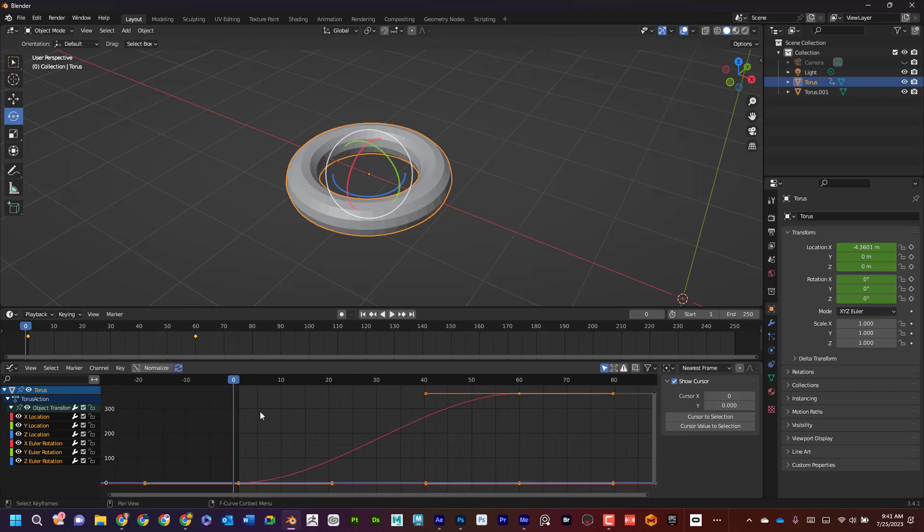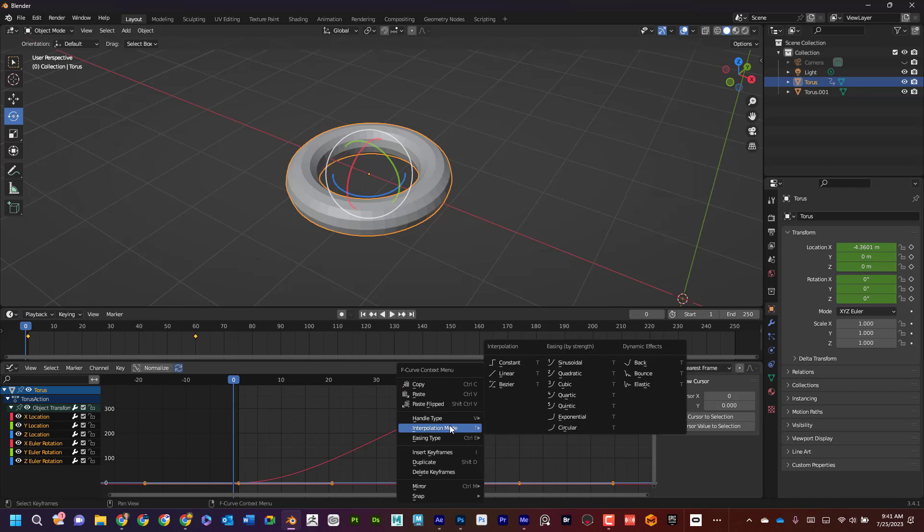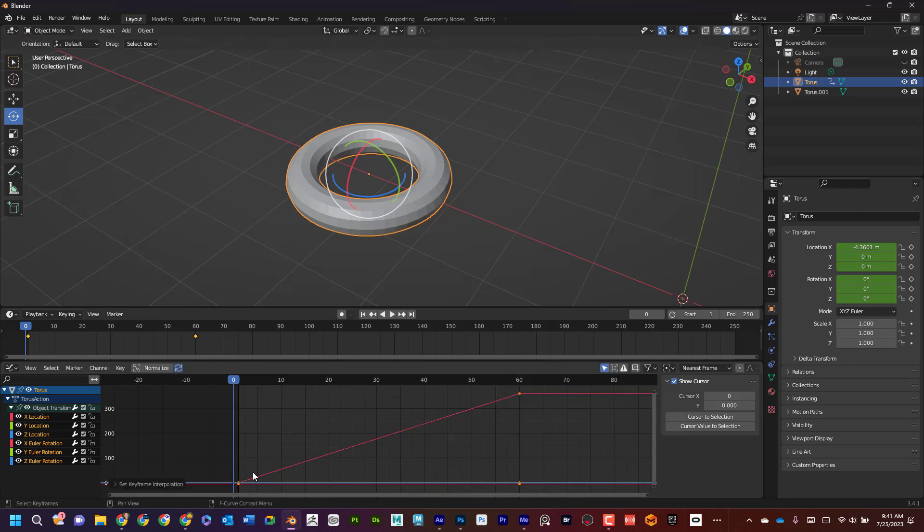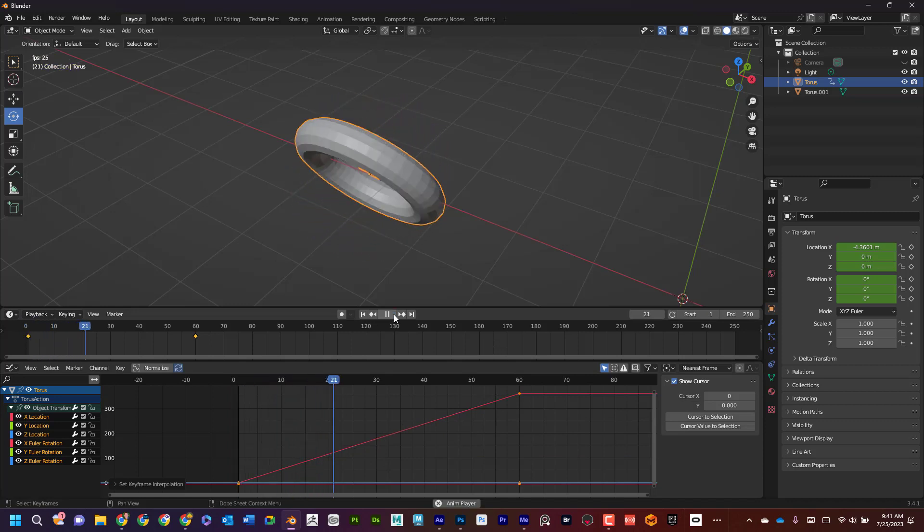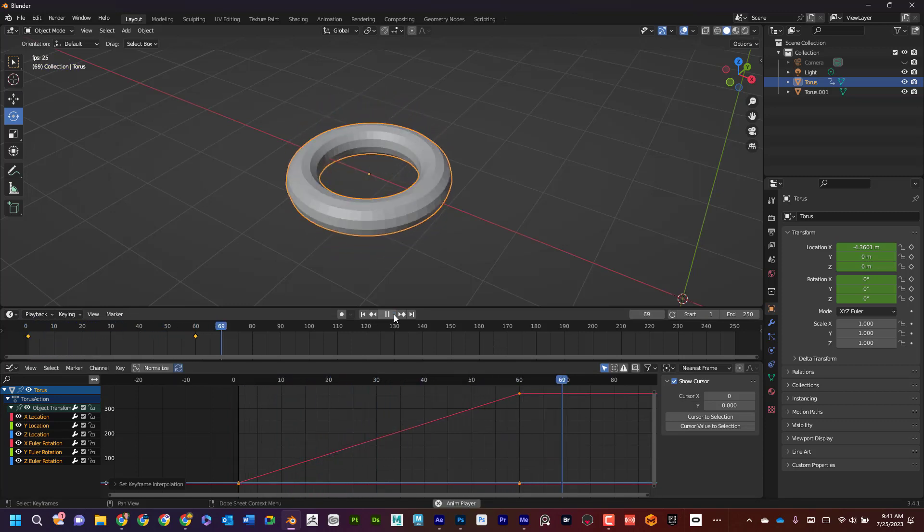So if I select all of this, right click and change my interpolation mode to linear, now it's going to be a lot more even pace the whole time. So now if I hit play, you can see that it is even pace.